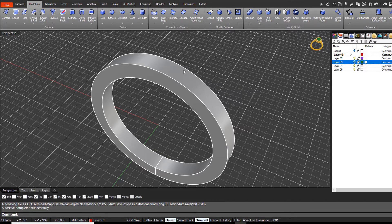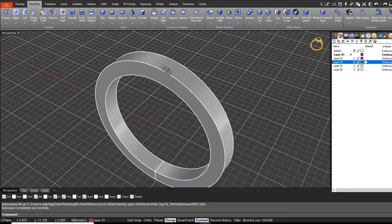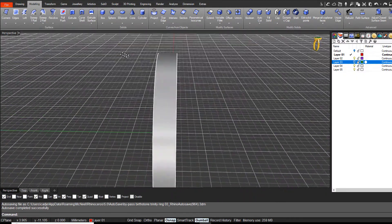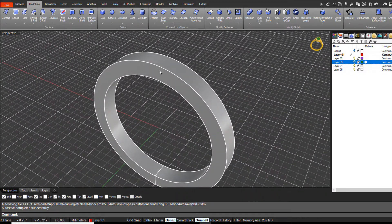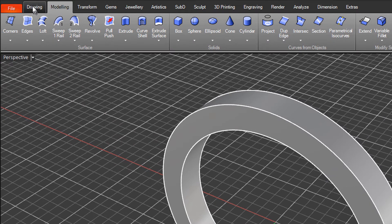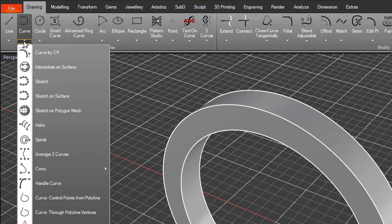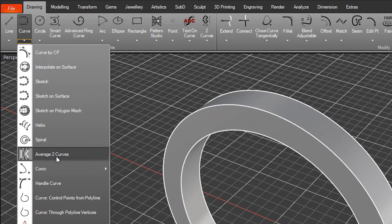There's a couple of methods. The method I would normally use, particularly on a flat band or a fairly flat band like this, is under the drawing menu or tab in Rhino Gold. Under the curve menu we have a command called average two curves.